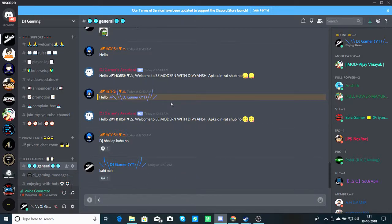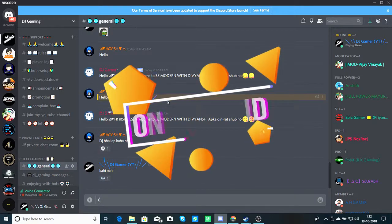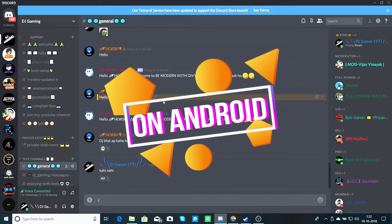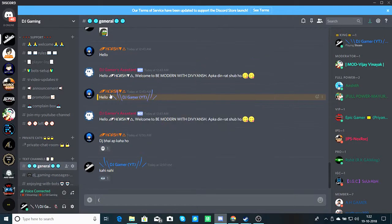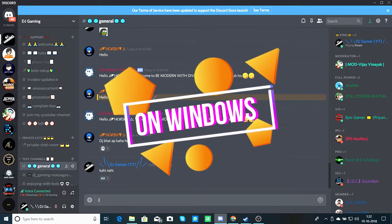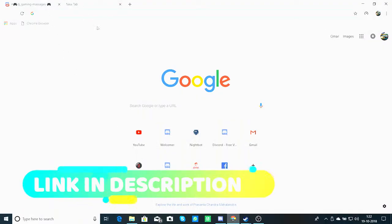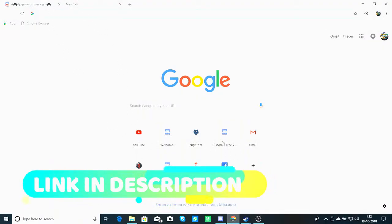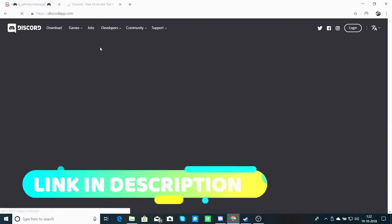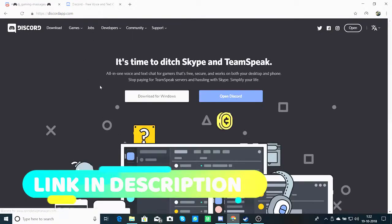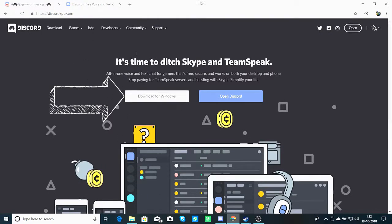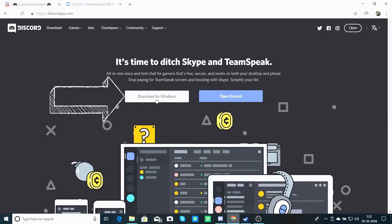This app is both compatible — you will get it on Android and also on Windows. You will have to download this app from its website, and the link is in the description. You will have to download it for Windows.